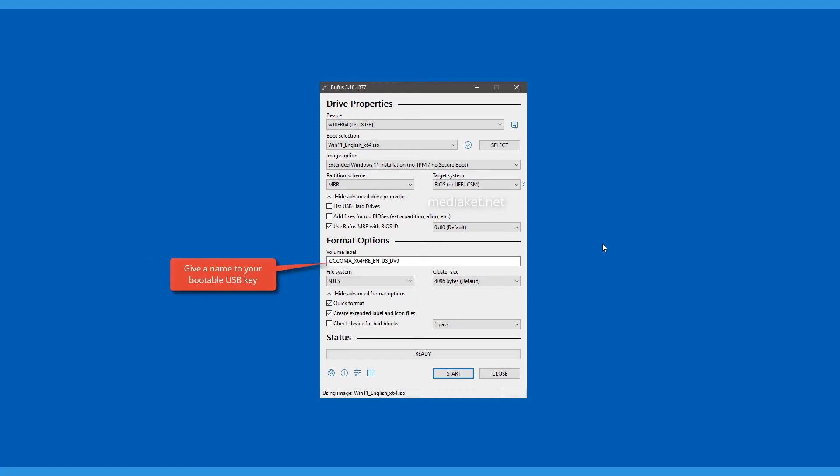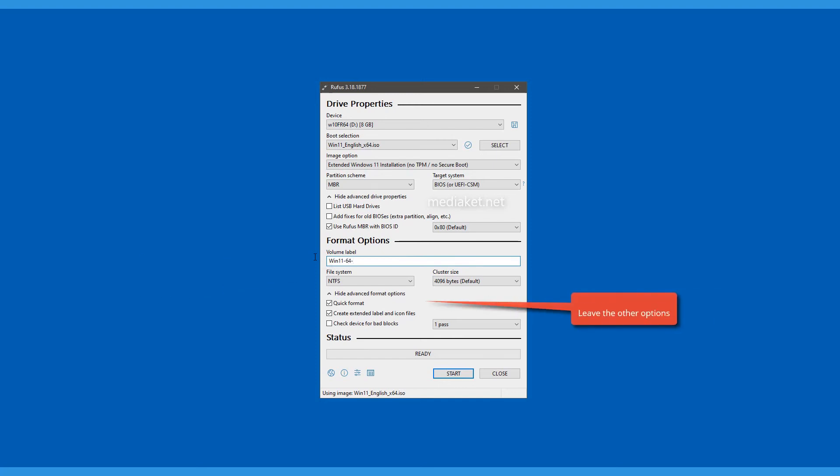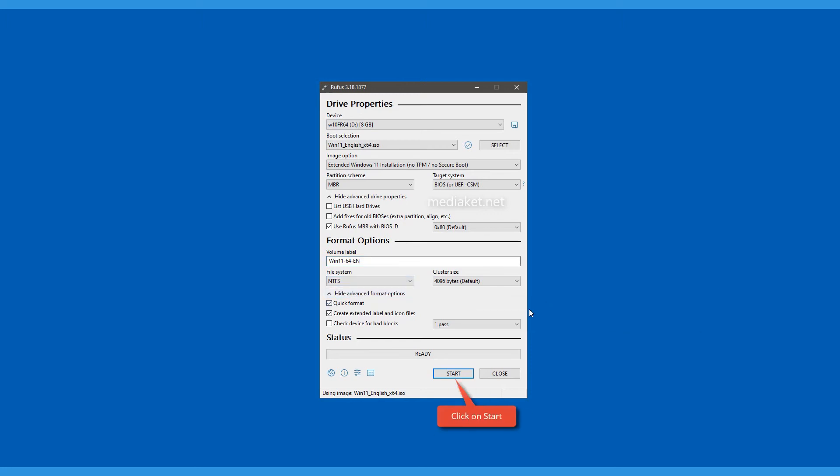Give your bootable USB a name and leave all other options unchanged. Click here to start the operation.